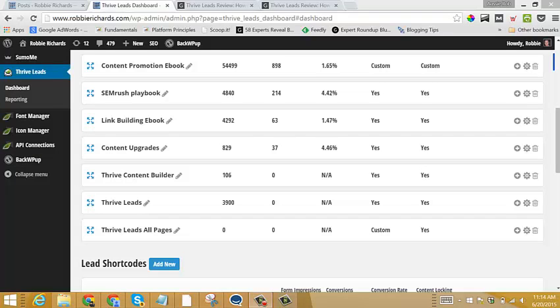Hey guys, Robby Richards here. In this short video tutorial, I'm going to show you how to set up and run A-B tests within Thrive Leads.